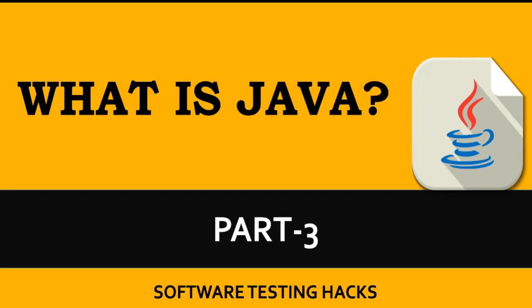Hey folks, welcome to Testing Hacks and this is the Java series. Now we are going to see what is Java. We learned how to install Java and Eclipse in the previous videos. If you have not watched them, please do watch them. In this video we will understand what is Java and what are the key features of this Java programming.